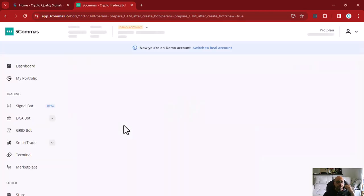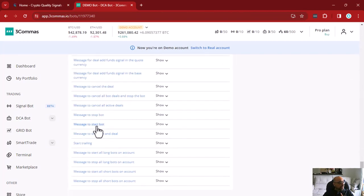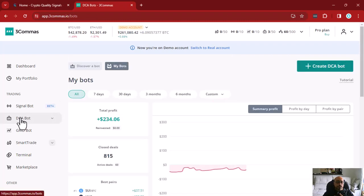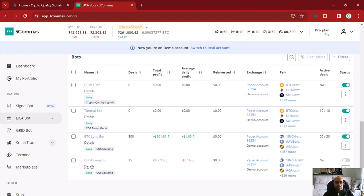That's it guys — that's how you create a DCA bot on 3Commas. I hope this tutorial was good for you and clarified your questions. If not, you can contact us on support by email at support@cryptoqualitysignals.com, on Telegram at Crypto Quality Signals, or on Discord — you can find our Discord server link on our website at cryptoqualitysignals.com. We are here to help you. Thanks for watching this video to the end. If you liked it, click the like button and subscribe to our channel so we can notify you when new content like this is posted. Thank you very much, take care, bye bye!